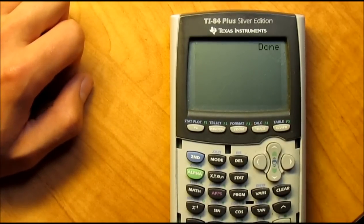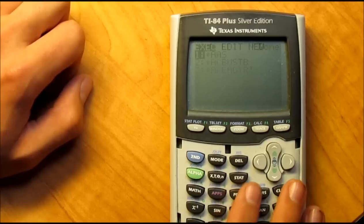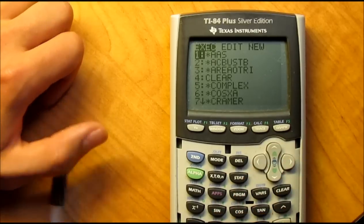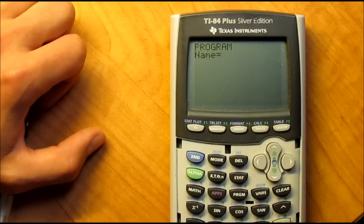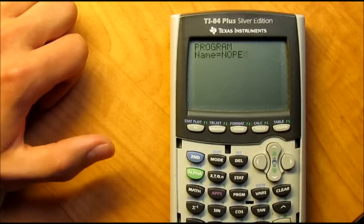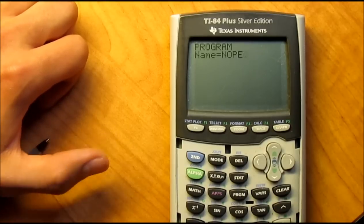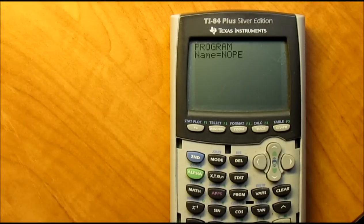So let's get started coding it. First you want to hit Program, scroll over to New. Because I already have one under 'simplifying rads,' I'm just going to name this one 'nope,' but you should probably name it 'simplifying rads' or whatever you'll remember. Hit enter.